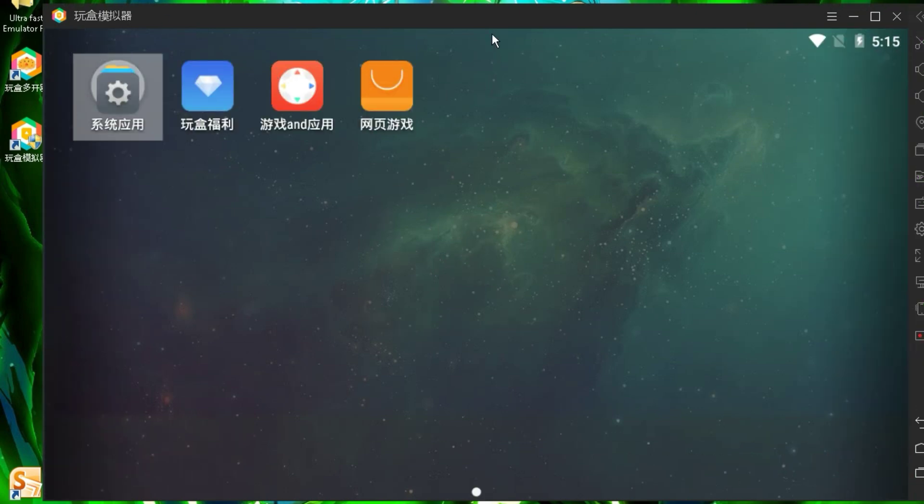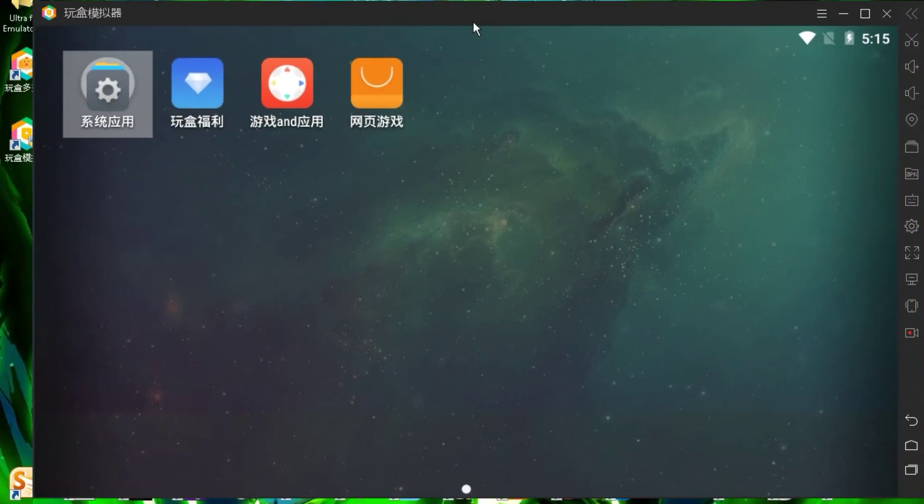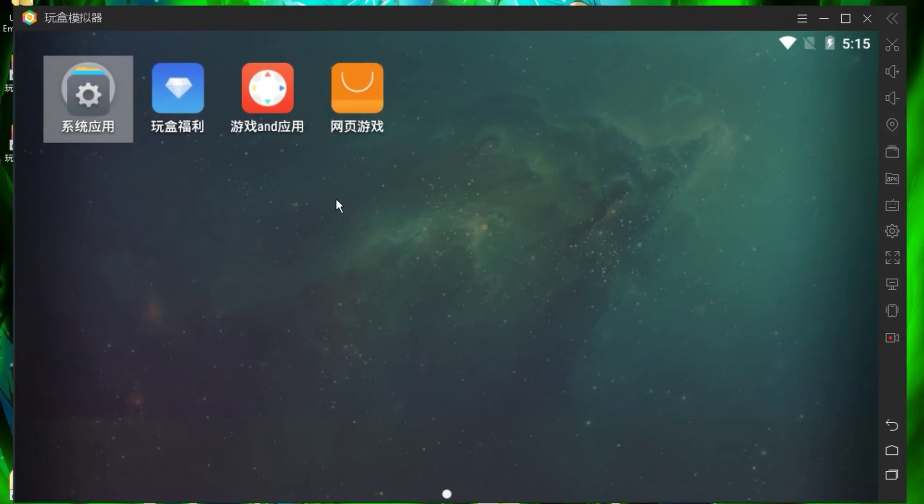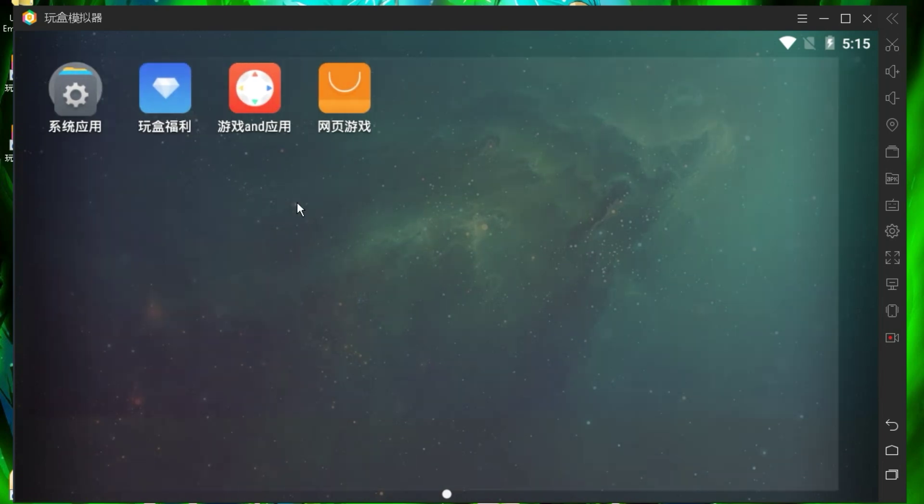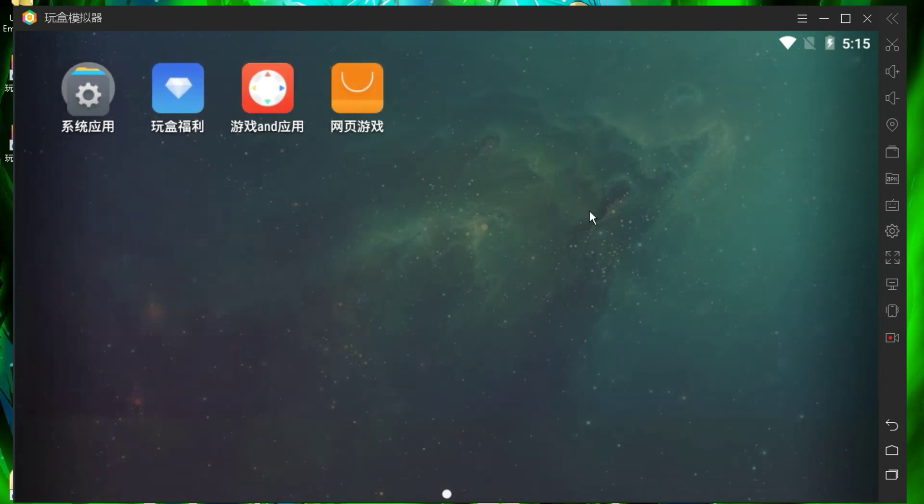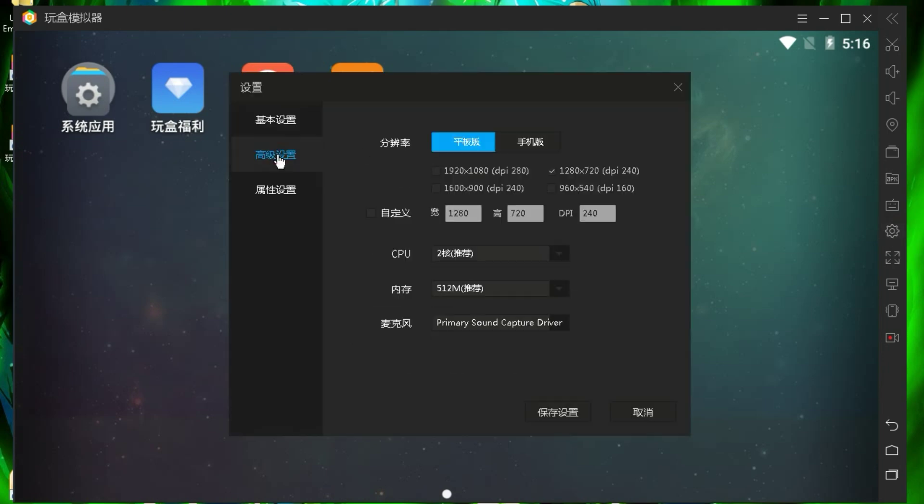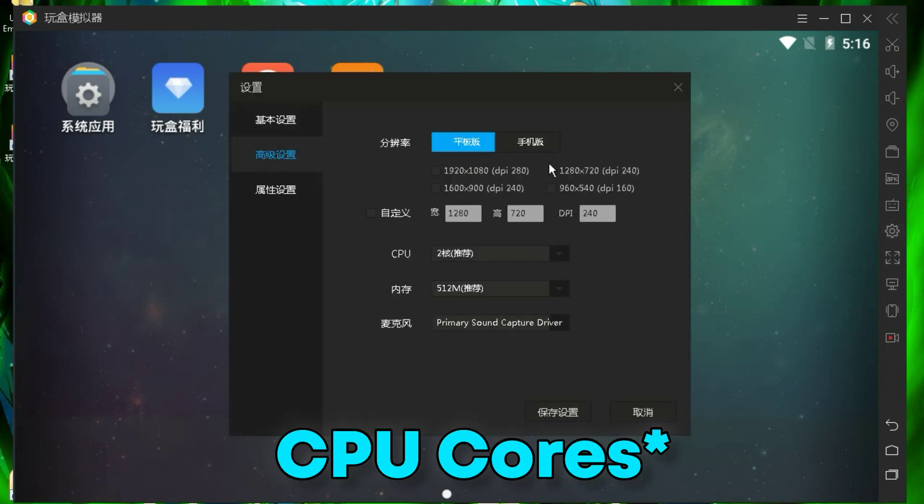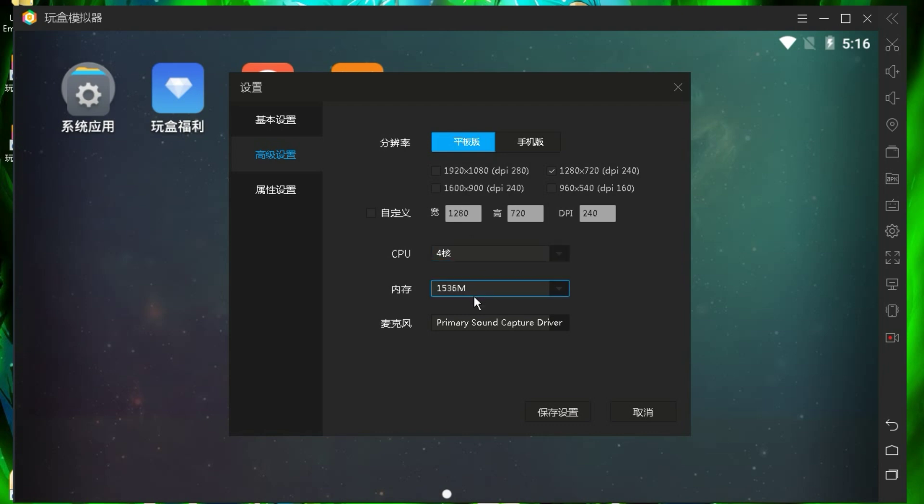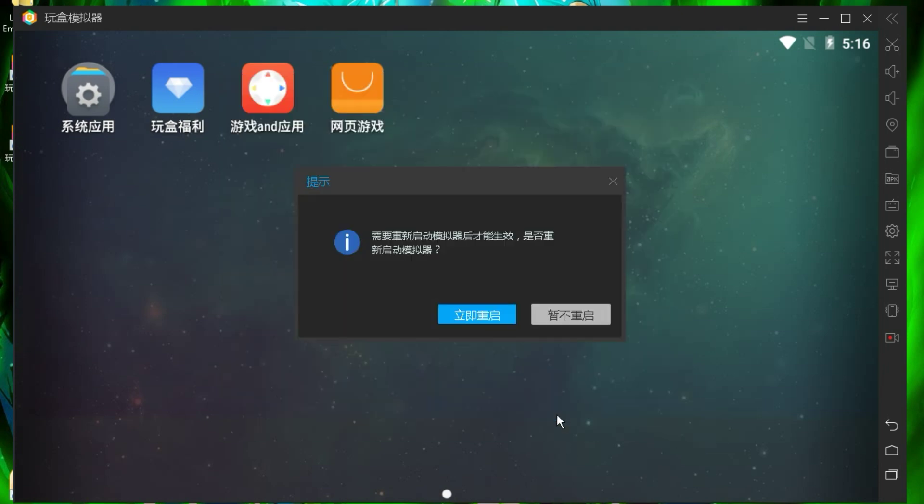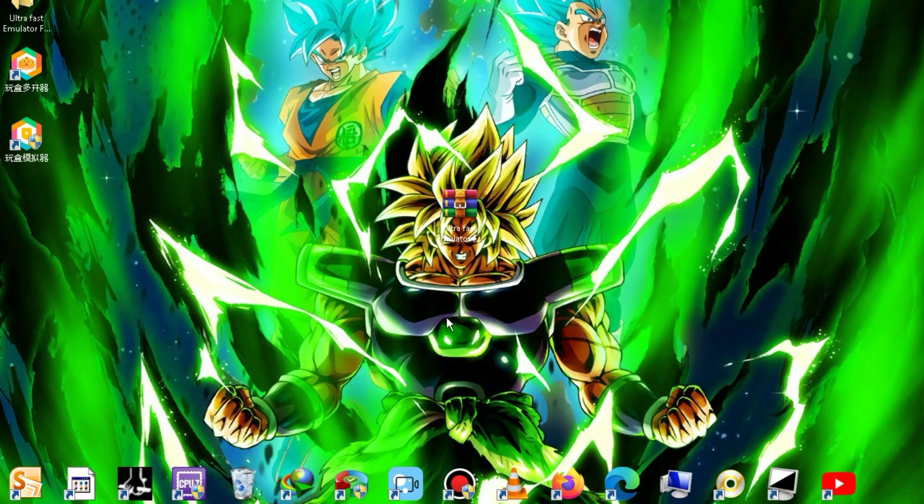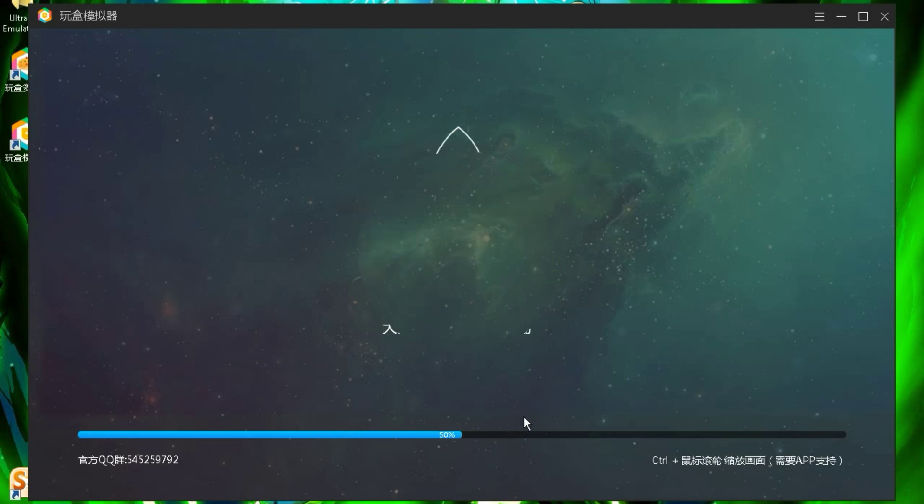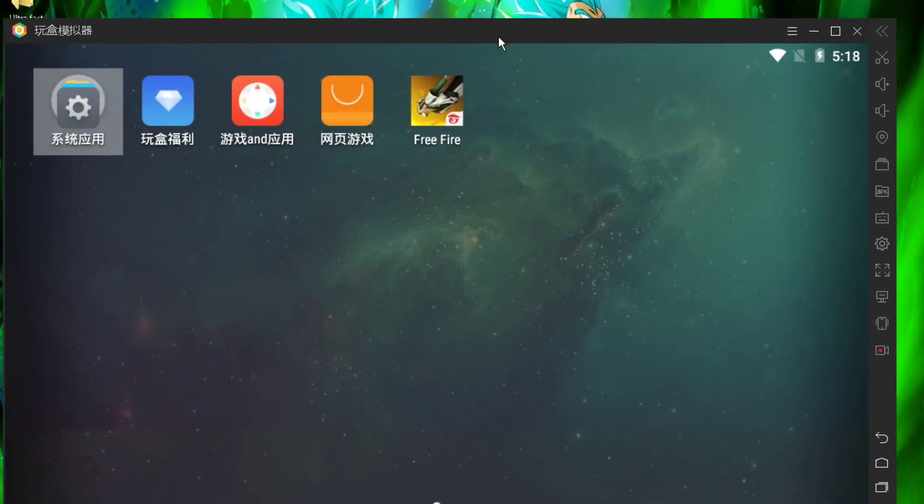As you can see, the emulator has successfully launched. Now we need to configure some settings inside this emulator. First, click on the settings button, then go to this tab. Here you need to set the boot code to the maximum and select 1500 MB RAM. After that, restart the emulator. Now my emulator has successfully launched and I have also installed Free Fire.